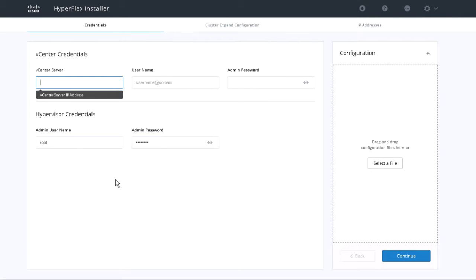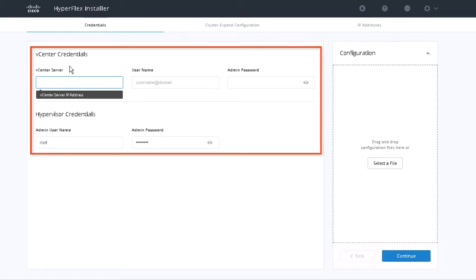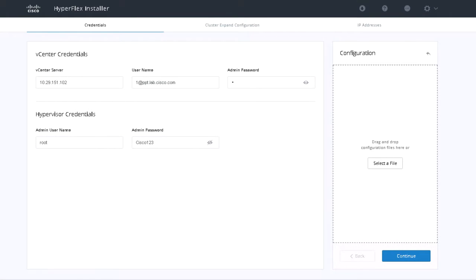On the Credentials page, enter the vCenter server and hypervisor credentials. Click Continue.